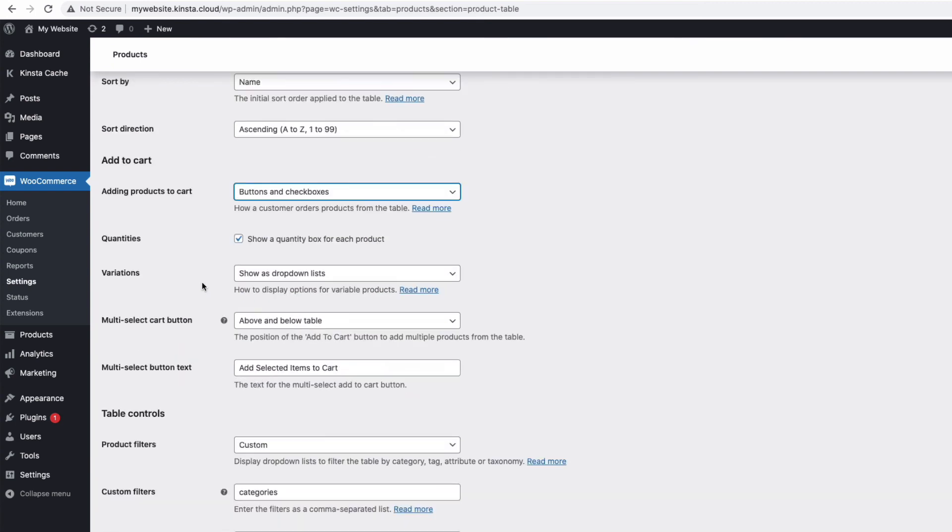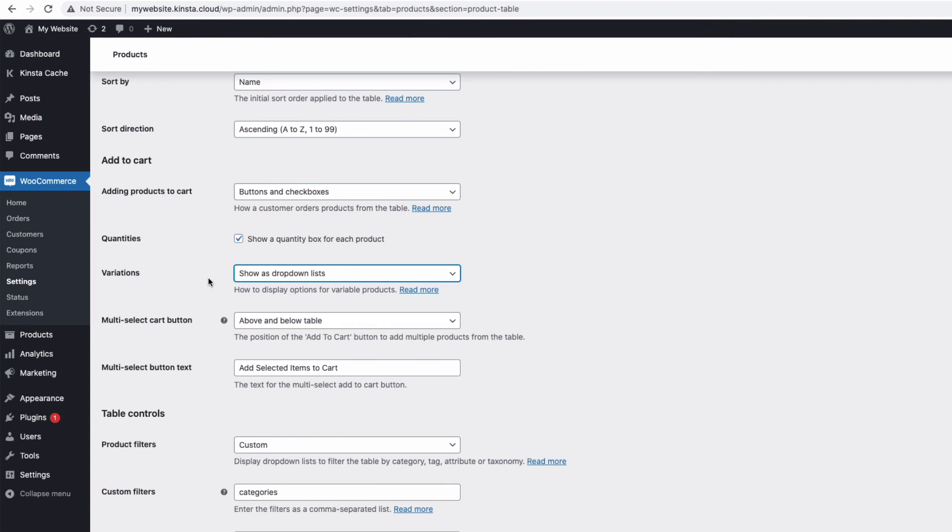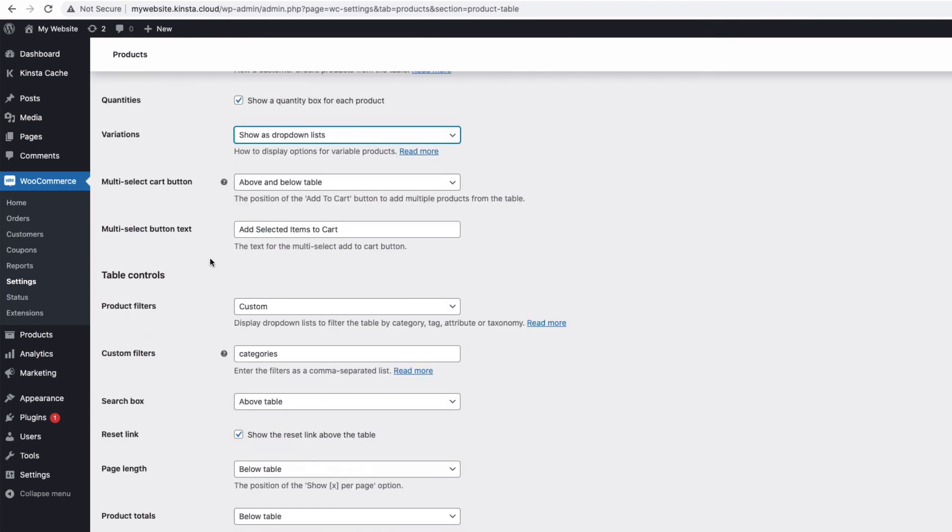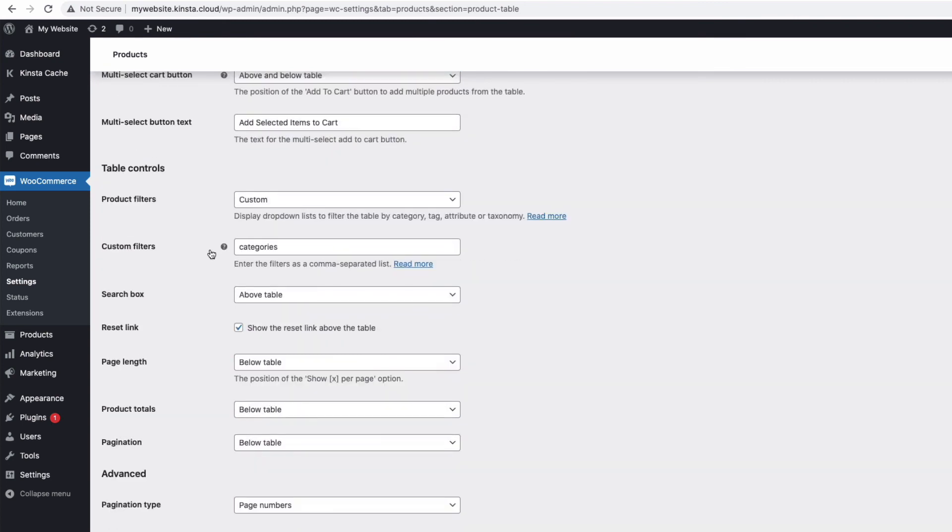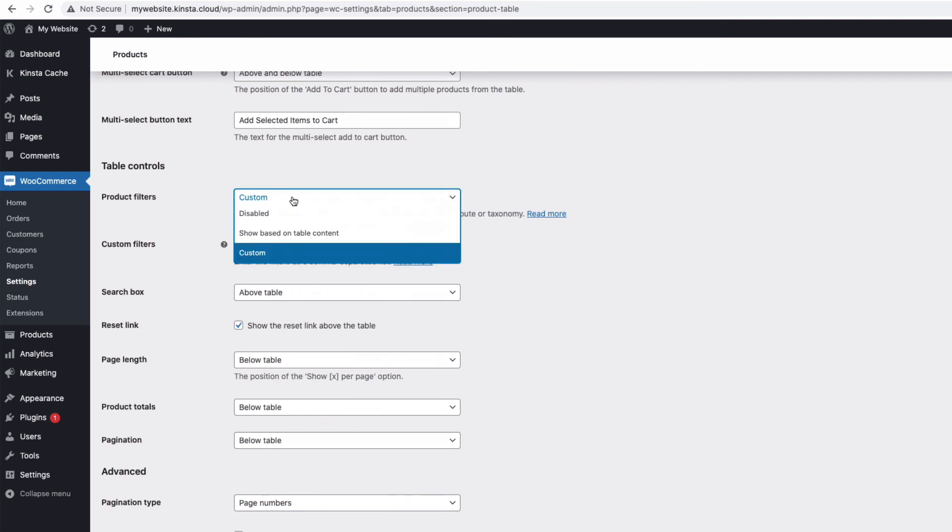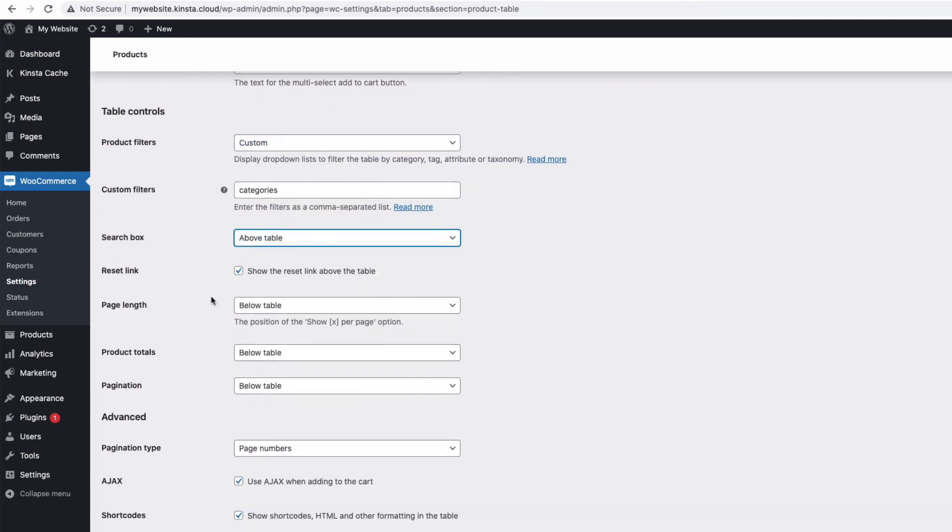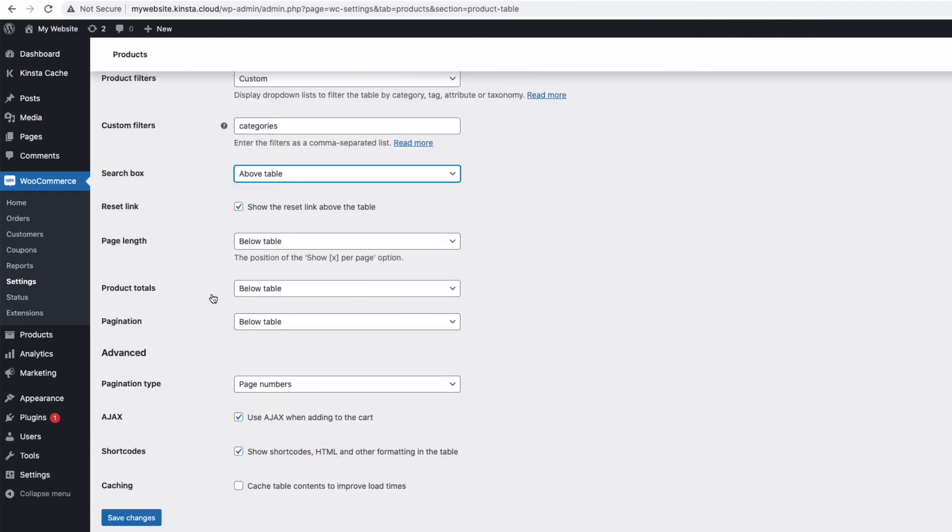For products with variations, like the hoodie I had with size and color options, it's a good idea to have variations displayed as a drop-down list, so the customer stays on the same page to order. And there are very handy options for how to display filters and the search box. And many more ways to tweak the function and display of your table.